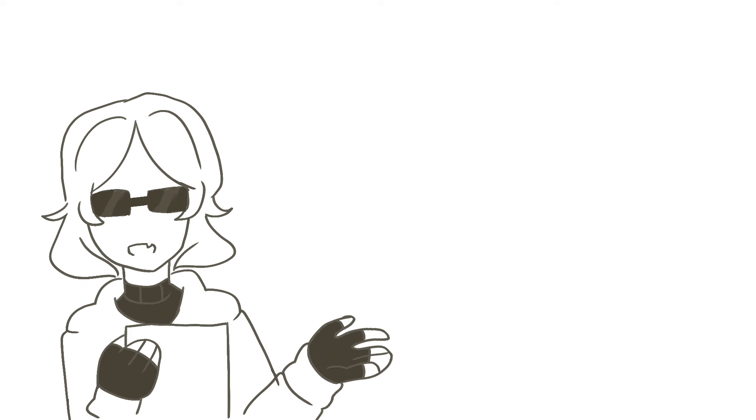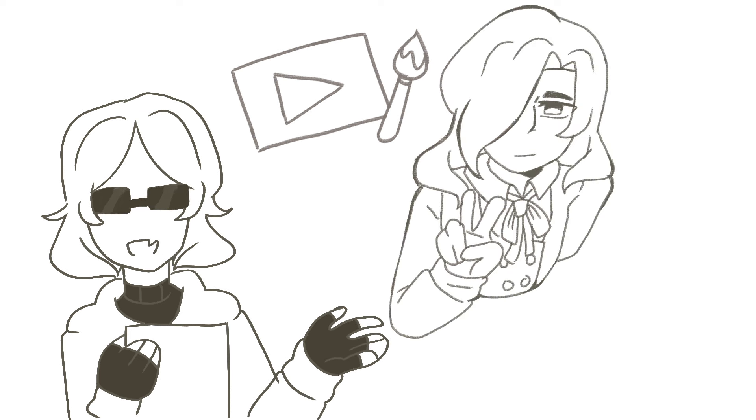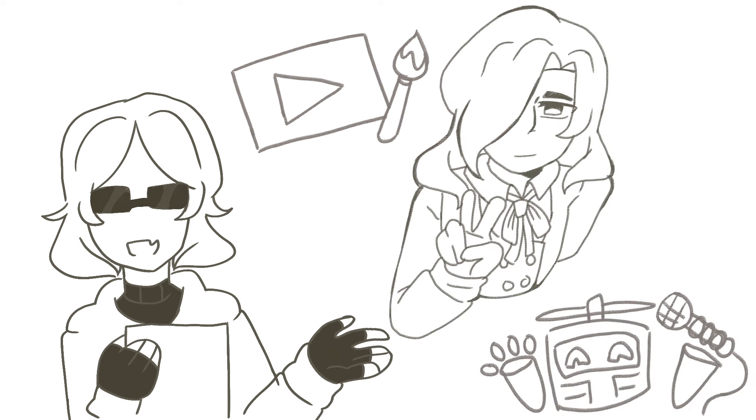my content is mainly going to focus on doing fun art challenges, videos of my various OCs, and even some storytime animations about some experiences I've had as a fellow human being.